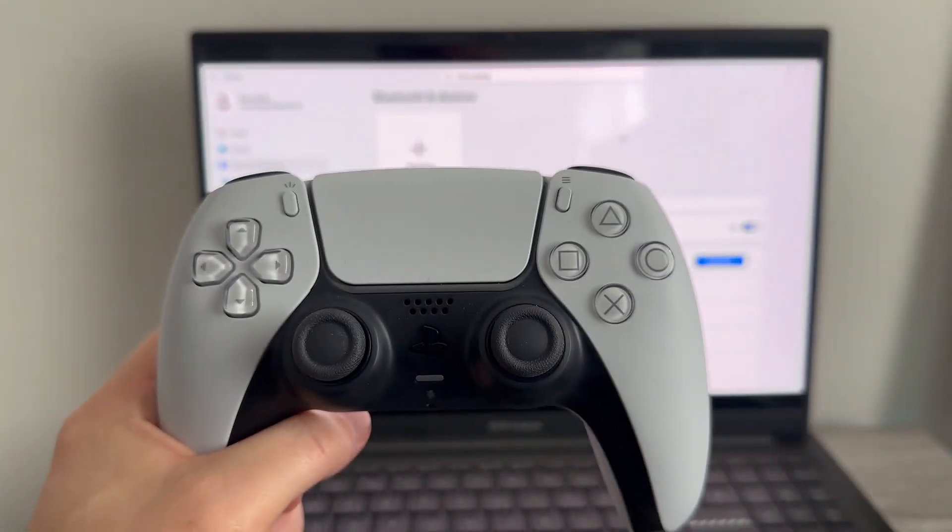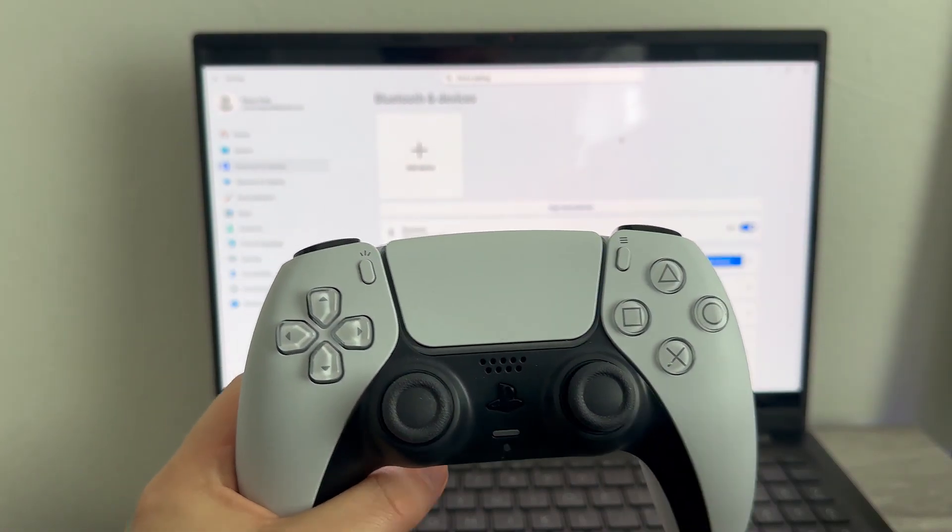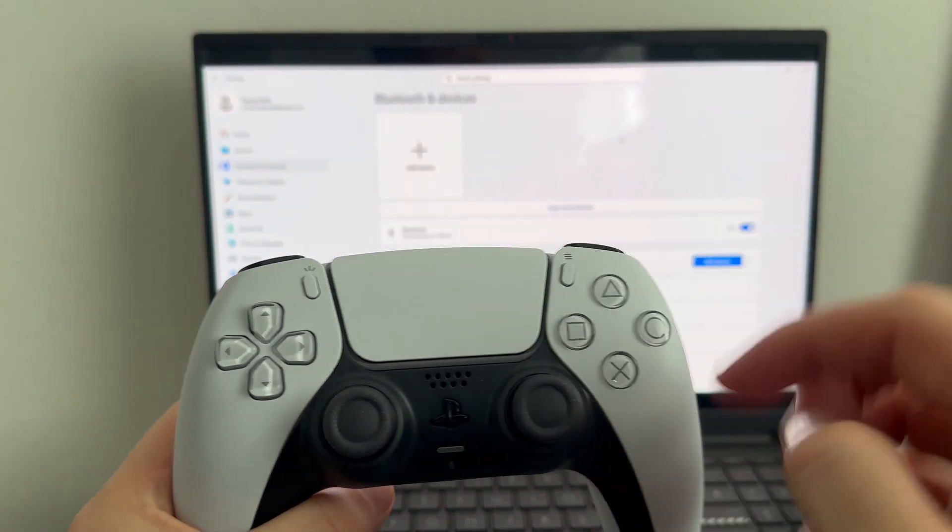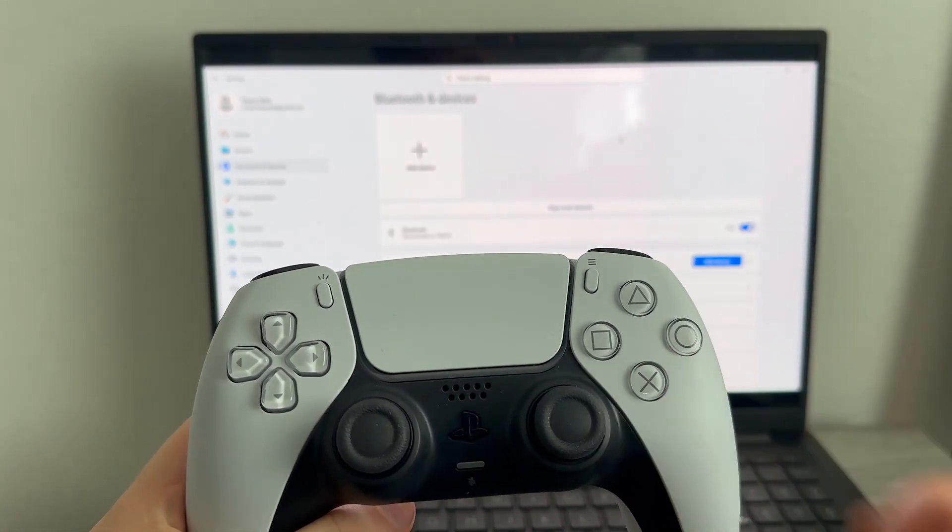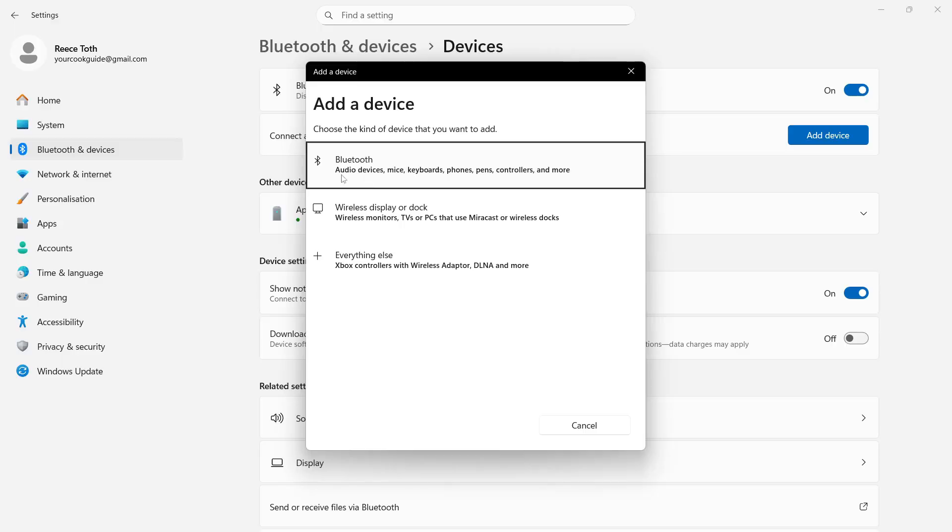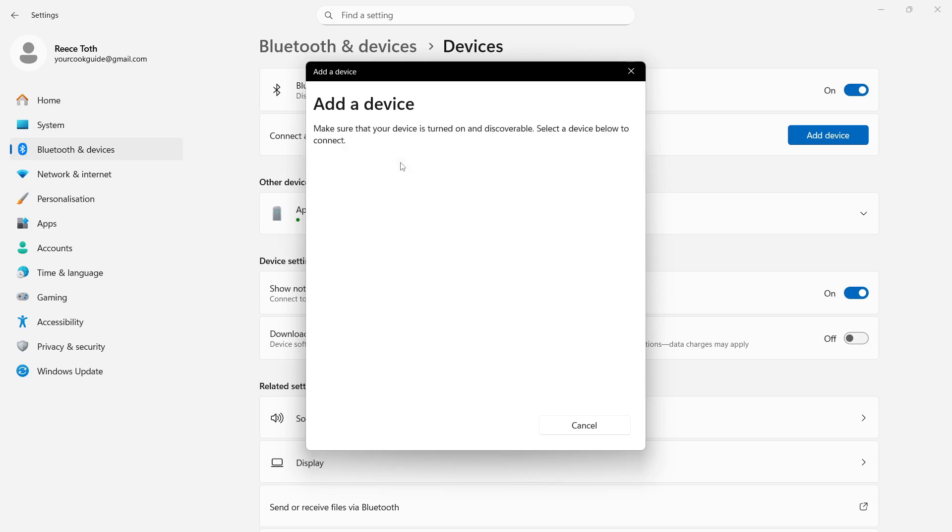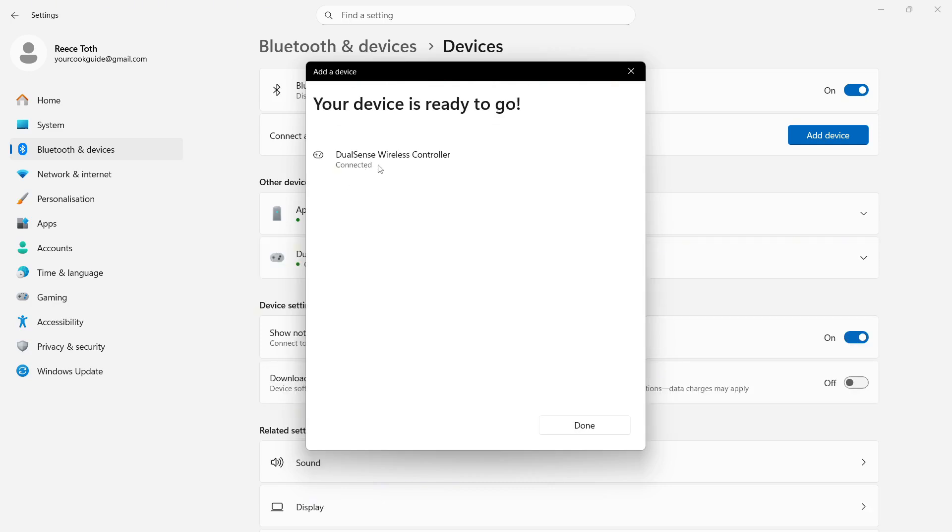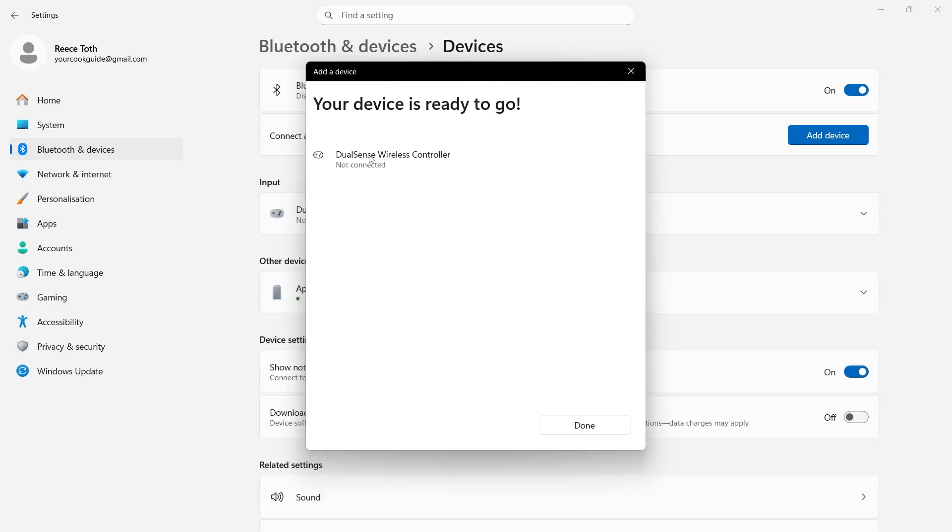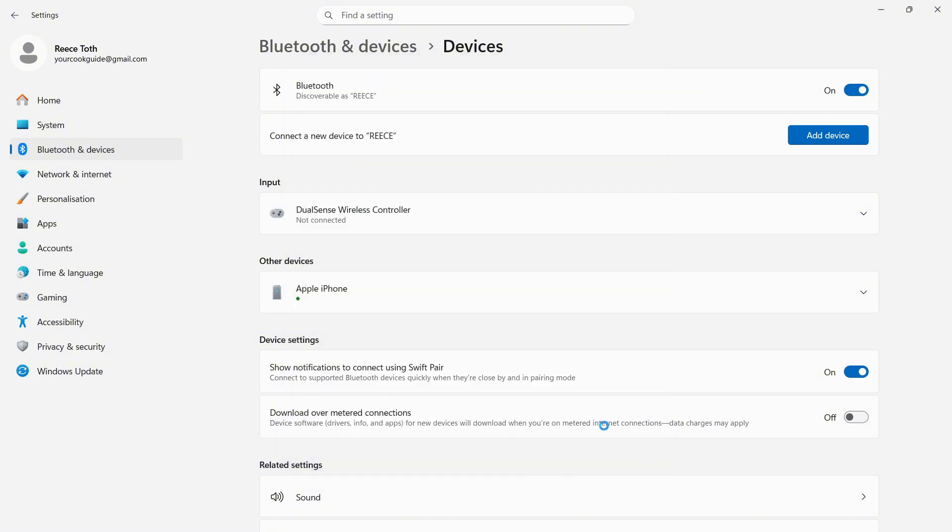When you see the blue flashing light, this indicates that the device is in pairing mode. As soon as you see this, you can click on Bluetooth on your computer and then you should see your wireless controller from the list. You can click on it and it should automatically connect. If it doesn't connect the first time or it switches to Not Connected, you can just close out of this window.